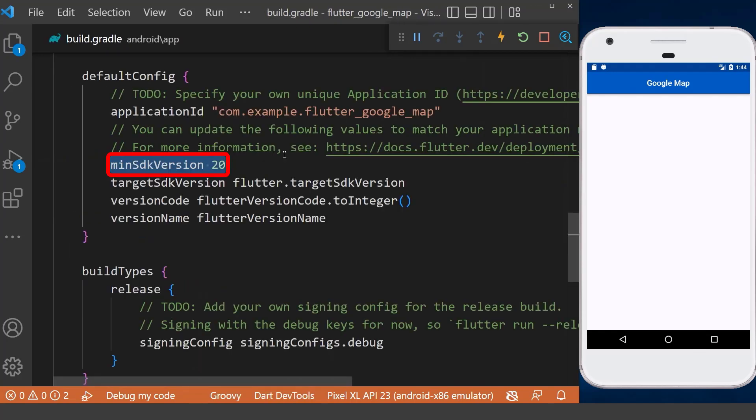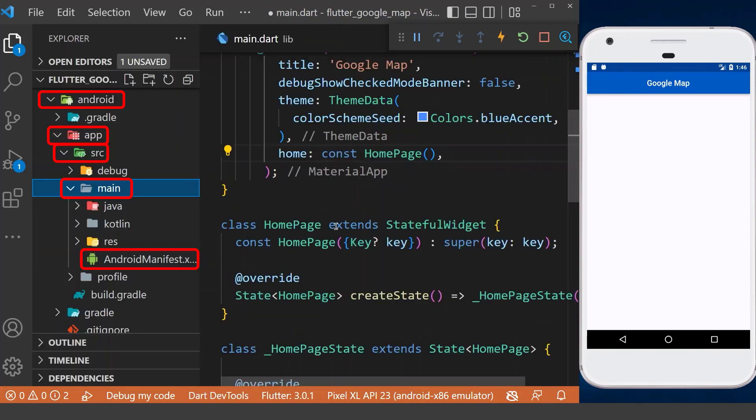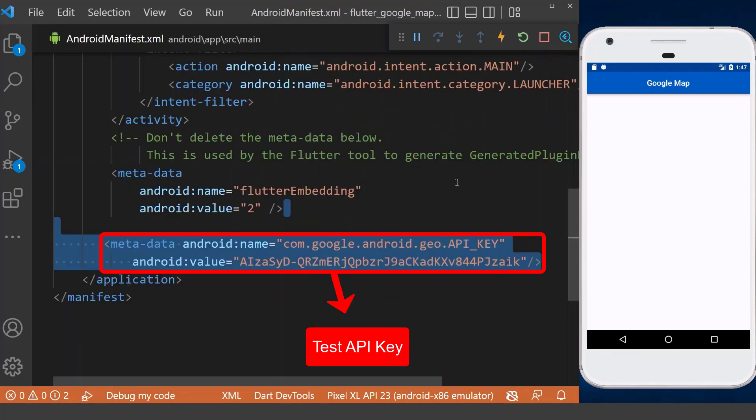For Android devices, first we need to set the minimum SDK version to 20 inside our build.gradle file. Then we need to go to the main AndroidManifest in the android folder and add our Google API key inside the application tag.